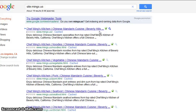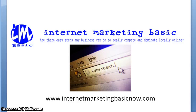So there you go — you can compete with Minx dot us in Chinese food if you're in Beverly Hills, California. Do this basic simple step and I hope it'll help you. Come back again and check us out at www dot internet marketing basic dot com. Thank you very much.